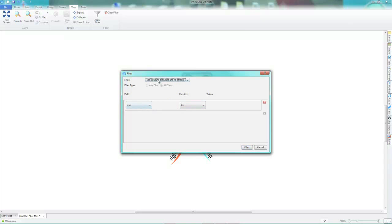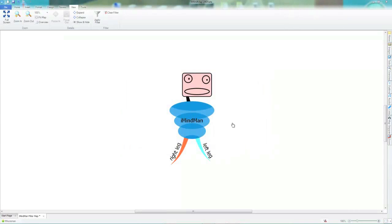So I will now filter using hide matching branches and its parents for any icon, which will hide any branches with an icon. As you can see, leaving the rest of your branches still visible on your map.